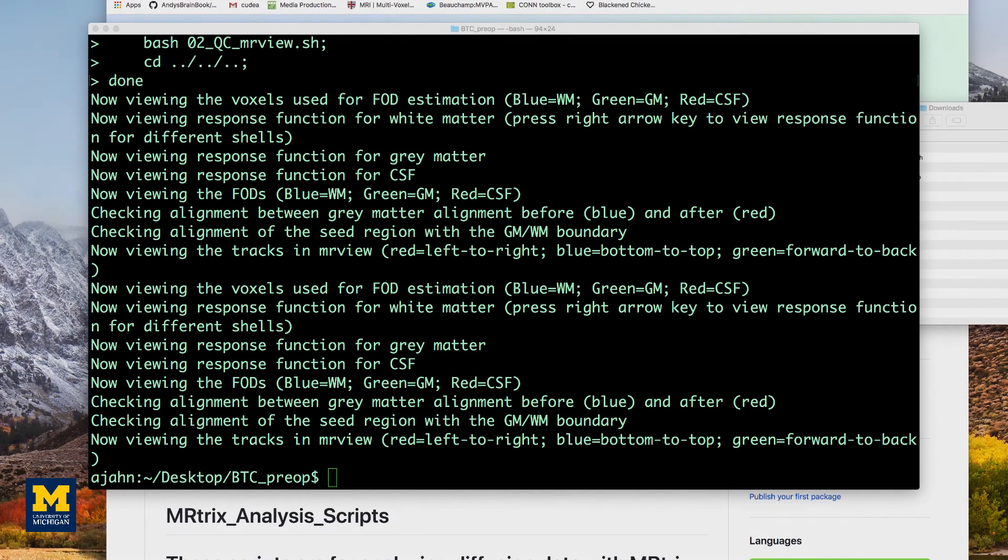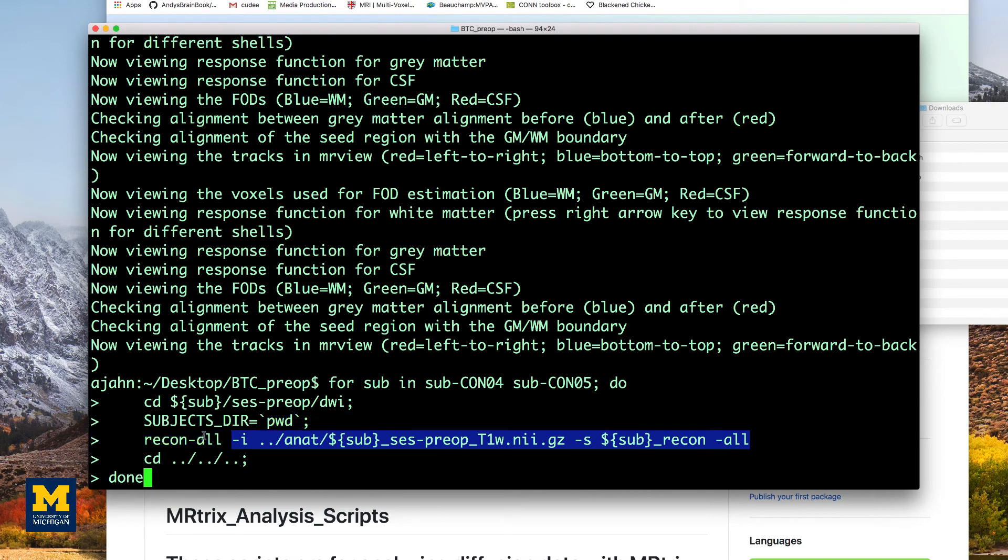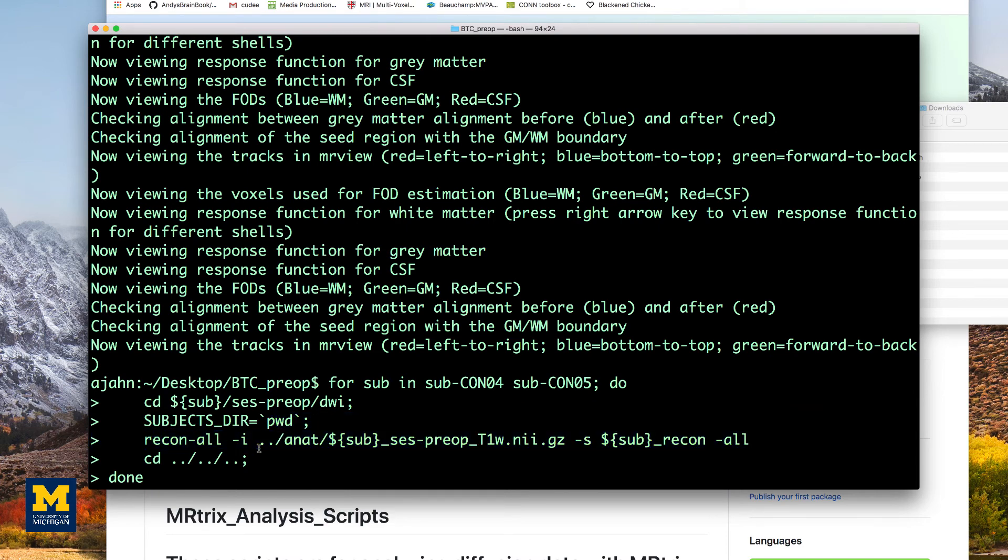Since the command tck2connectome requires the output from recon all, we will execute this in a separate loop. Again, this will take some time, so I'll fade out here until it is done.